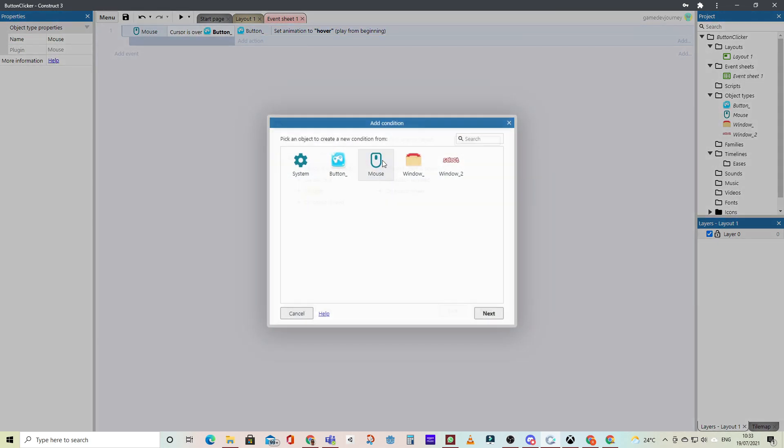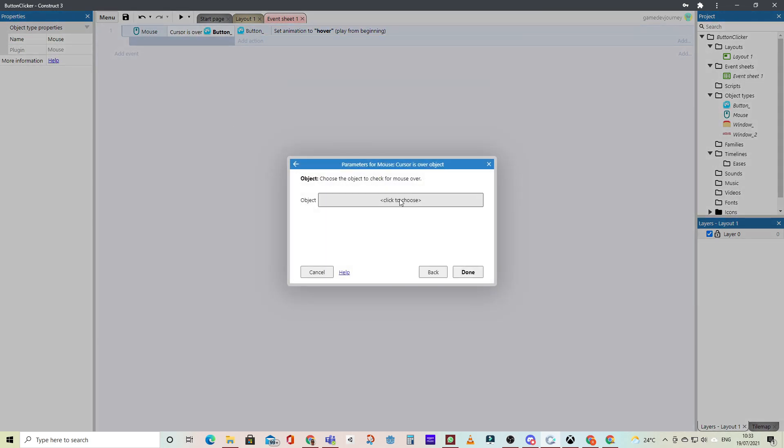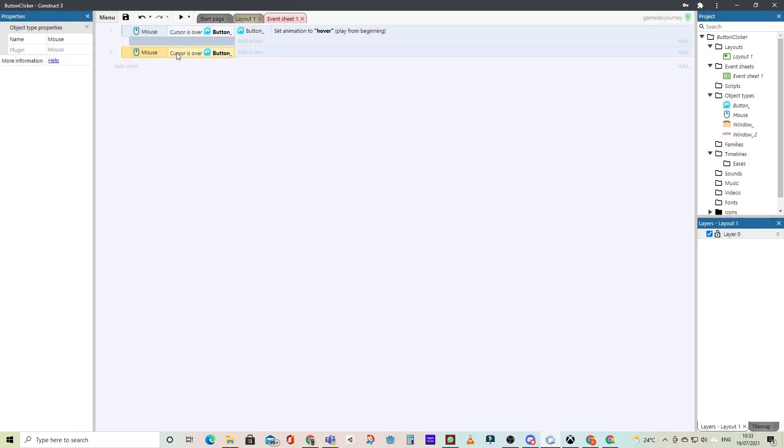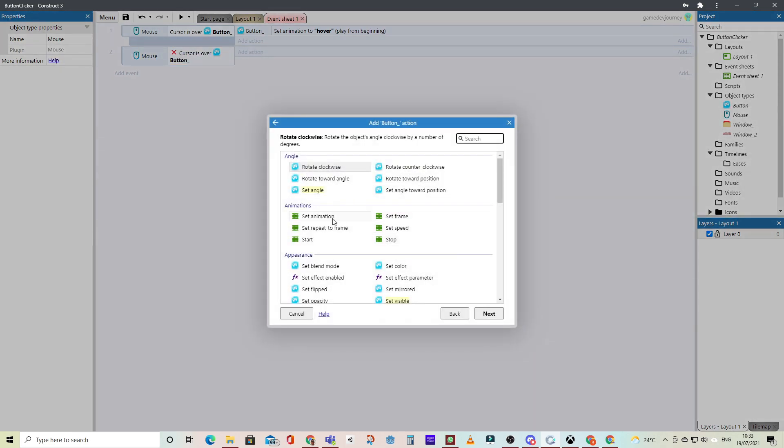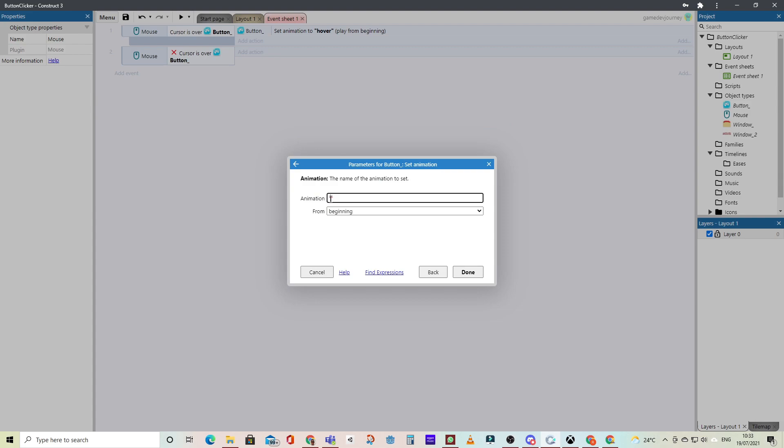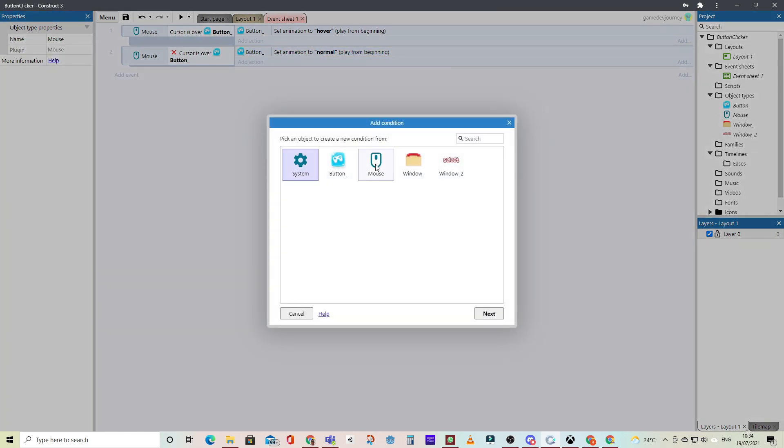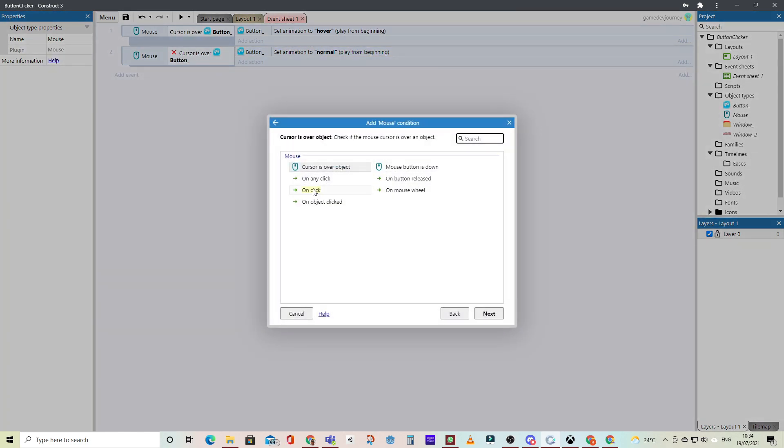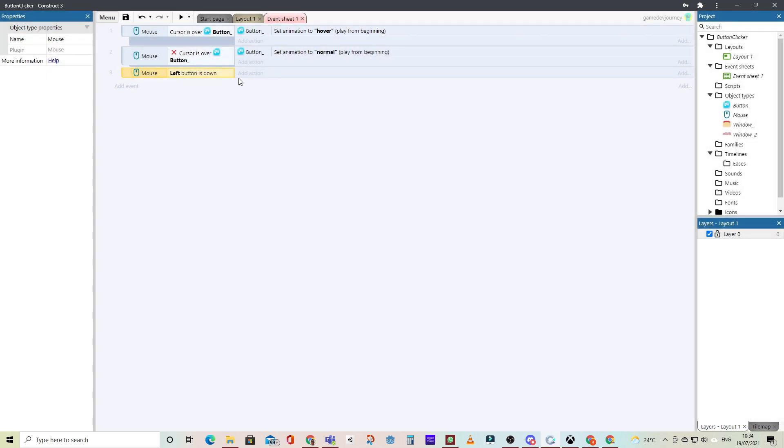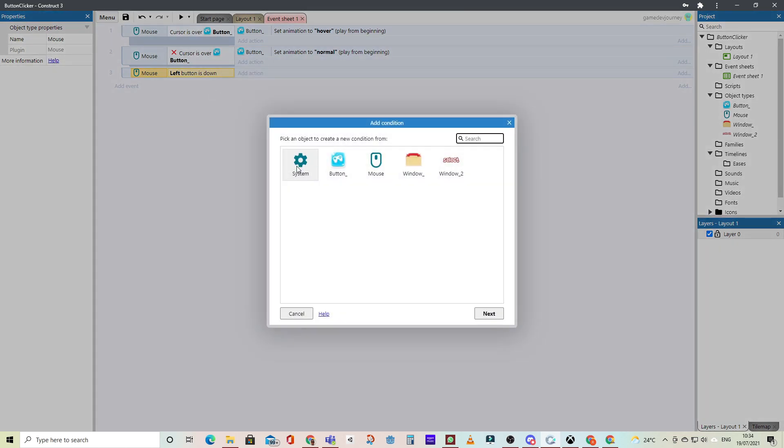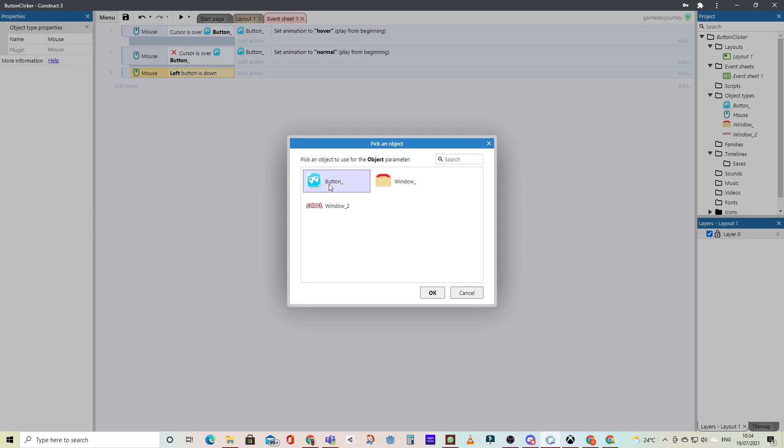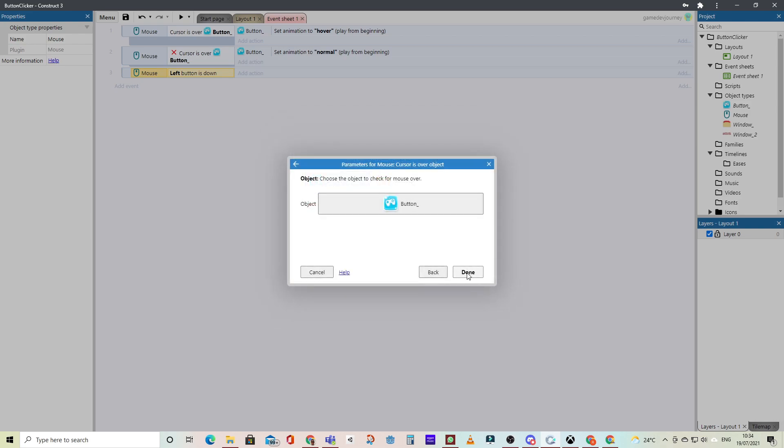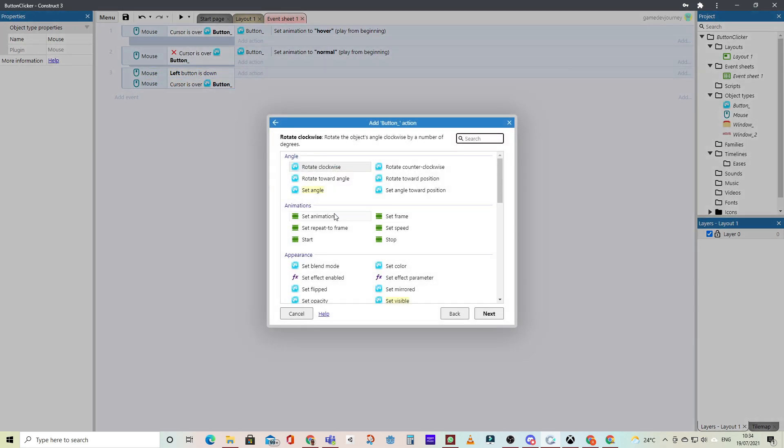Then what we'll do is we'll add another mouse over event for the button, but we'll invert it. So we'll say when the cursor is not over the button, then we set the animation to the normal button. Now we can also add a mouse event so that when the left button is down, and you're over the button object, then we switch to the pressed animation.